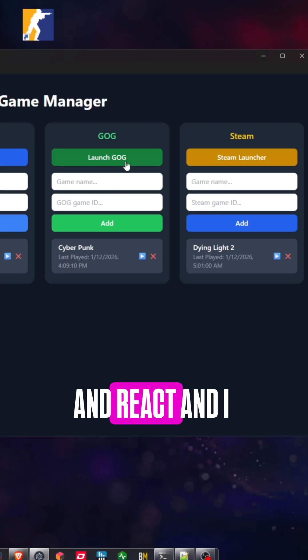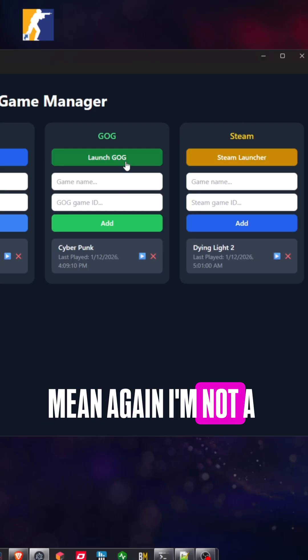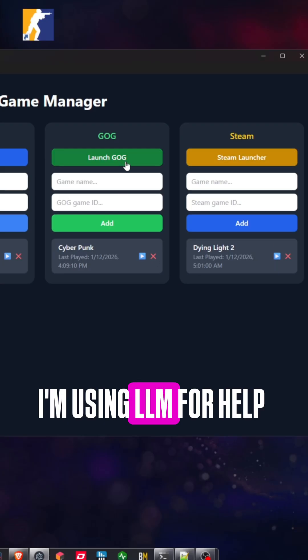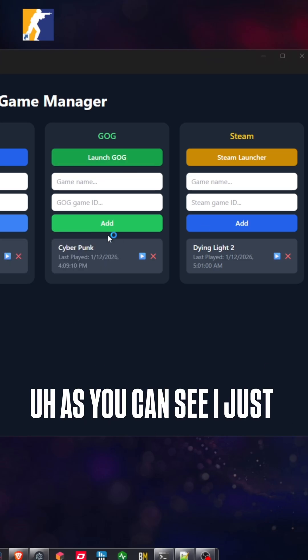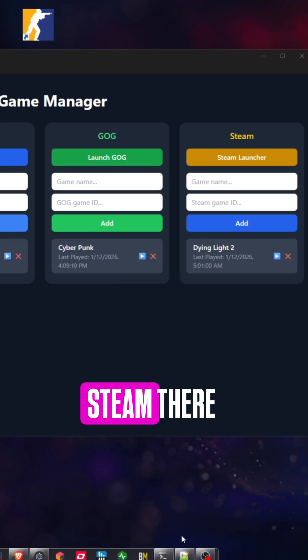And it's written in React, and again, I'm no developer, I'm using LLM for help, but it's very smooth and very robust. As you can see,